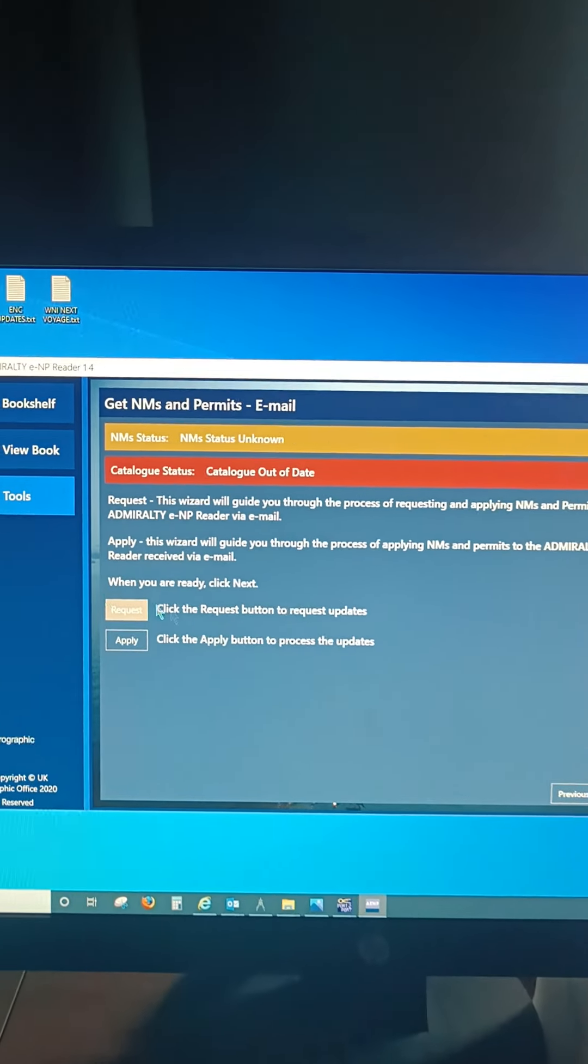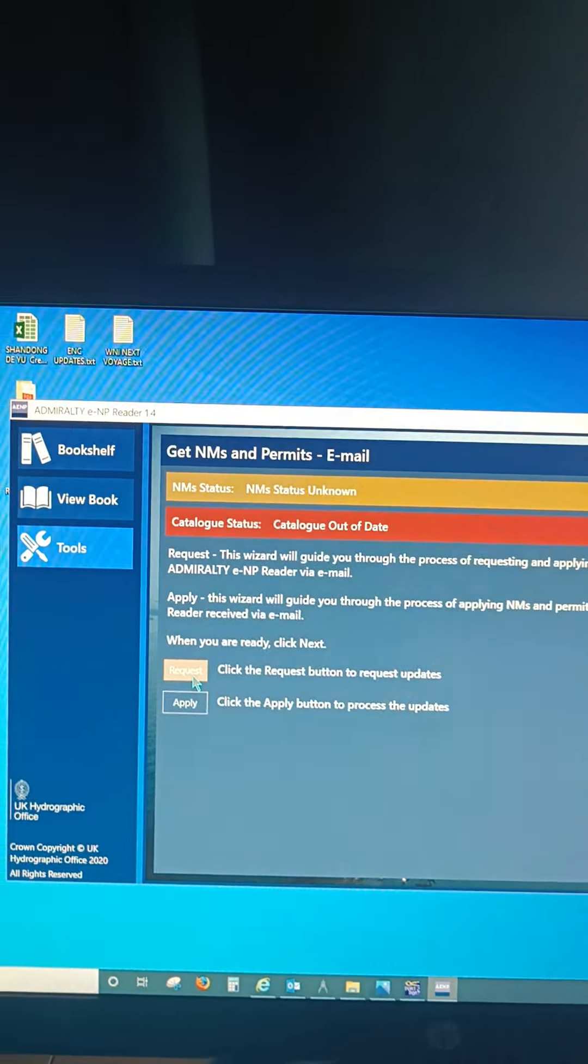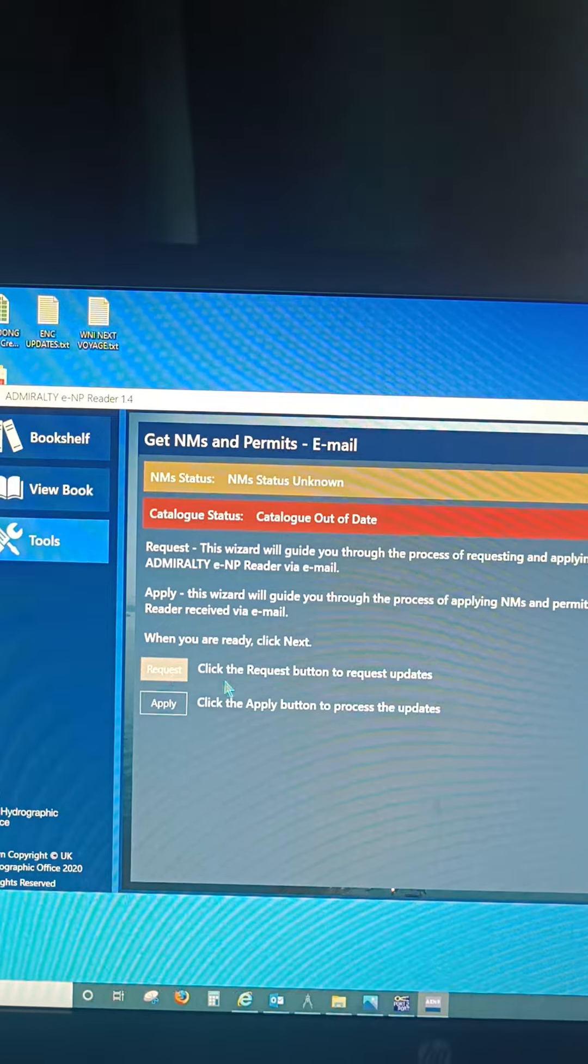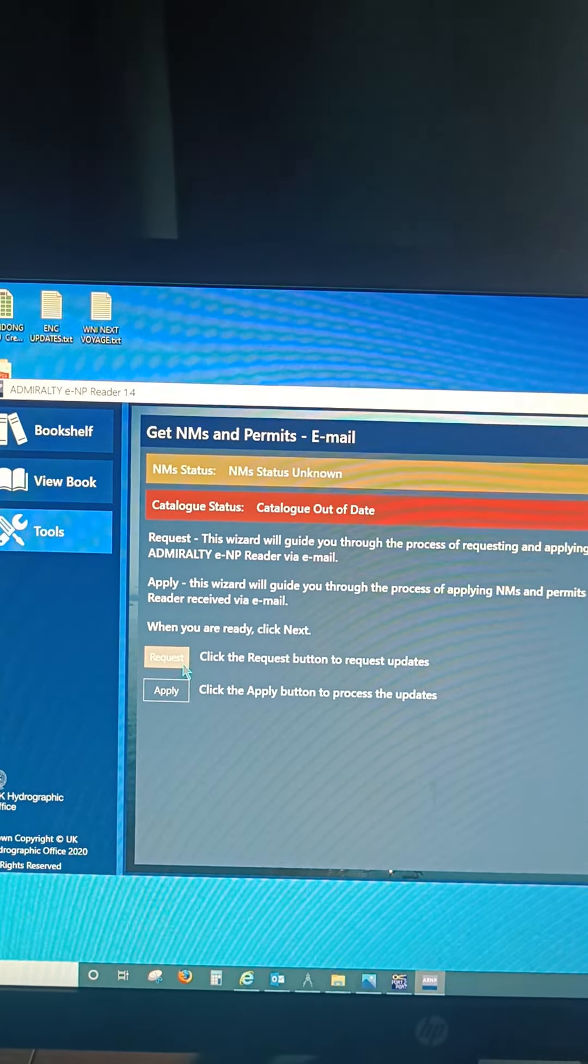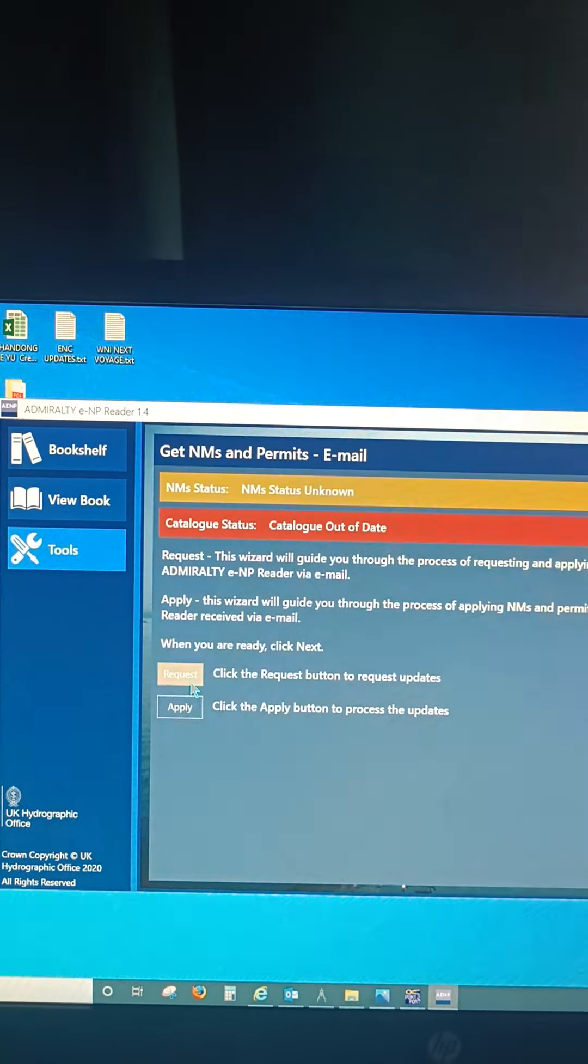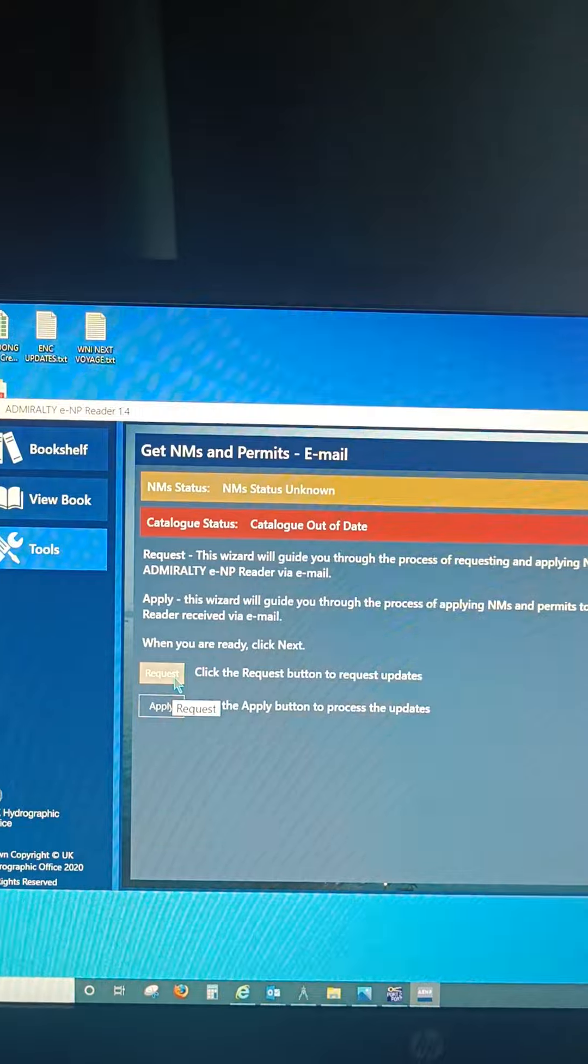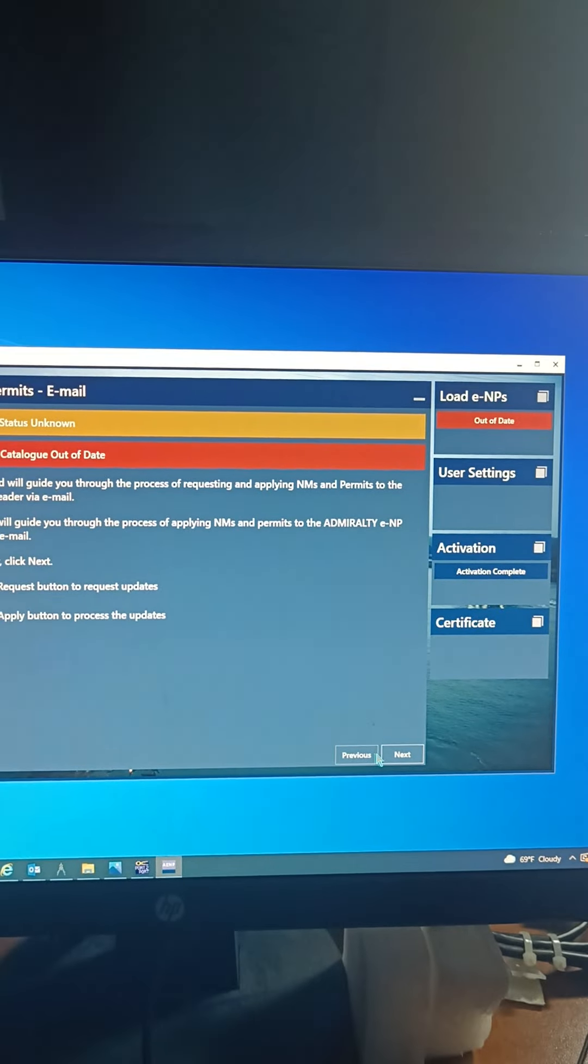Now here there are two options: request and apply. So we are requesting. We have to request. When we get, we have to go to apply. So now we will request. Go to Next.